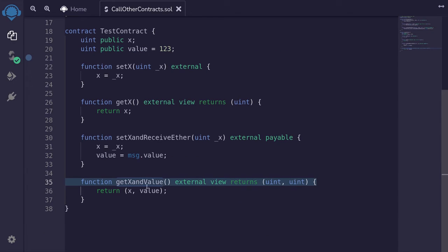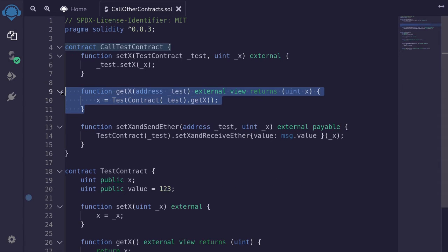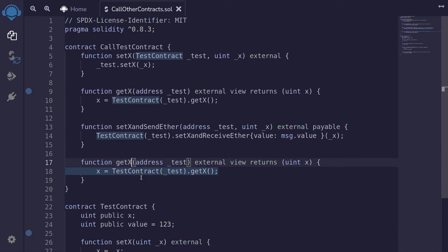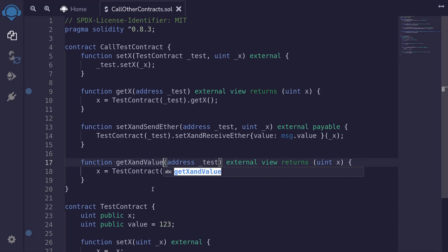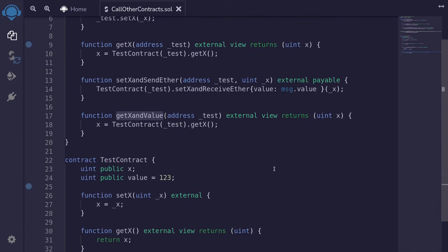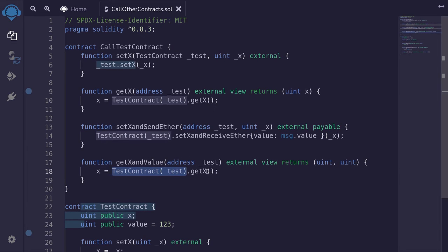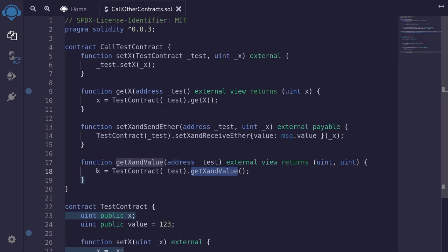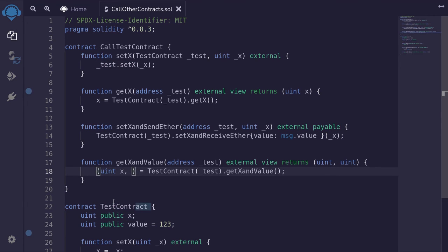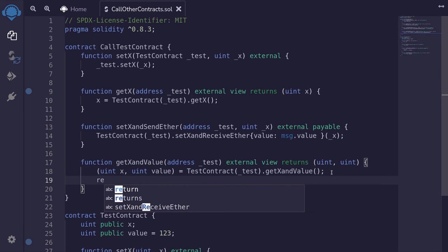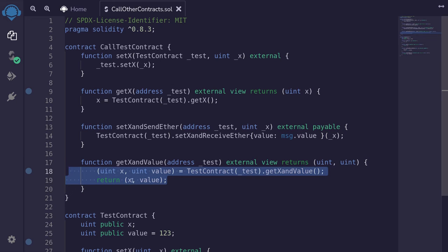The last example is a function called getXAndValue, which returns multiple values. So how do we call a function inside another contract that returns multiple values? I'll copy the previous example and paste it, naming this one getXAndValue. Since getXAndValue returns two outputs, we'll return two outputs as well — so uint, uint. The function we're calling is getXAndValue. Calling it returns two outputs, so we capture them as uint x and uint value, then say return x, value.